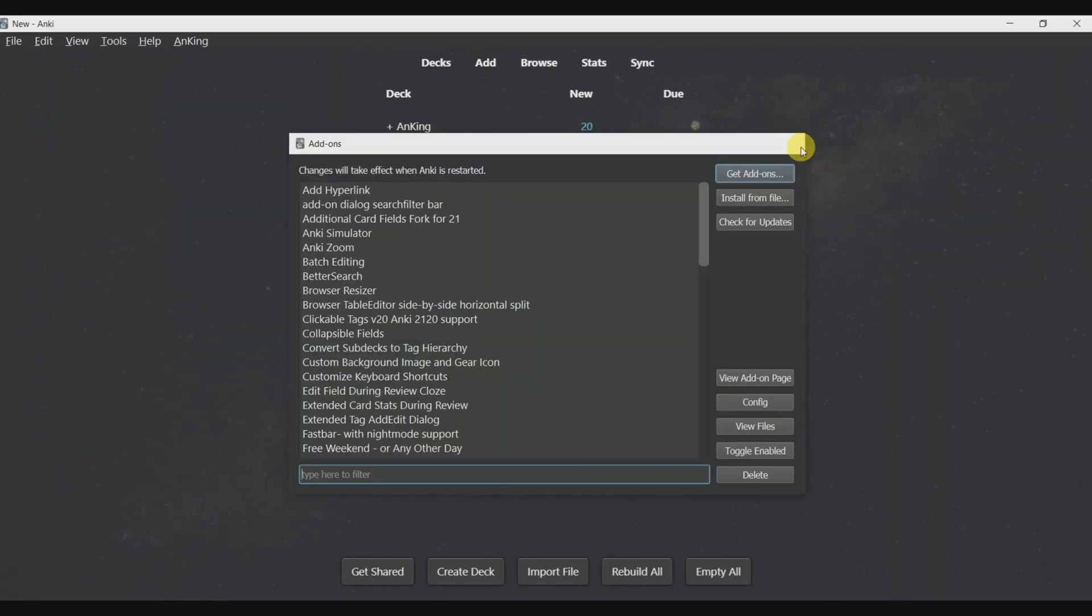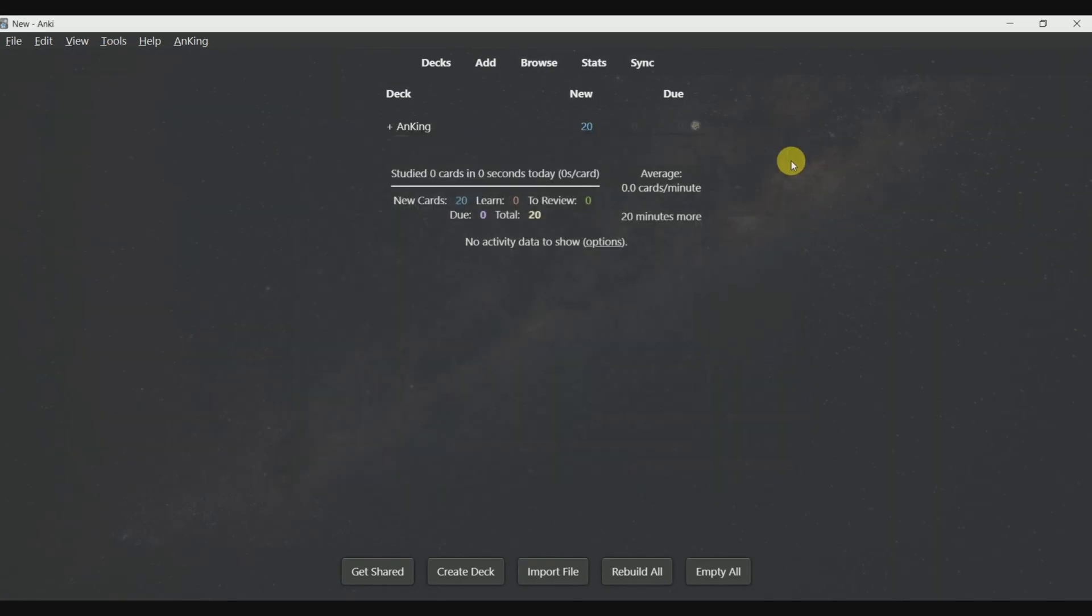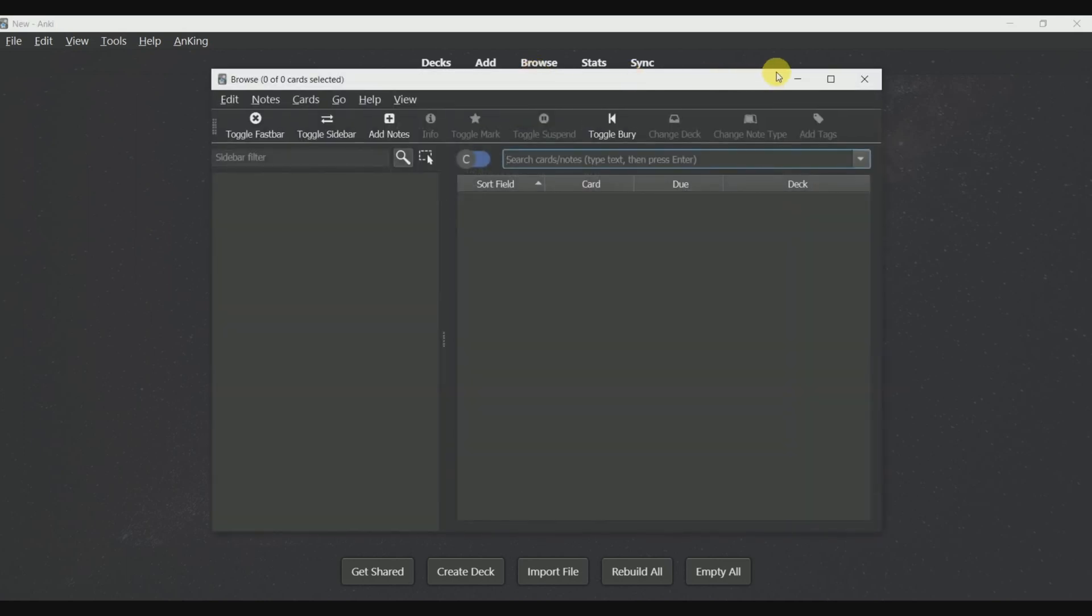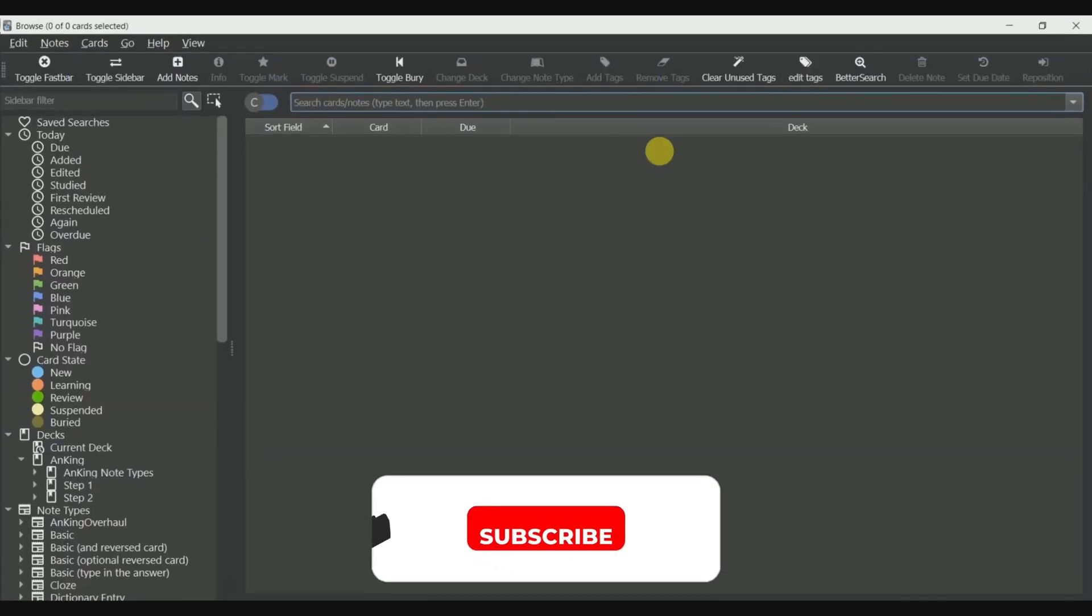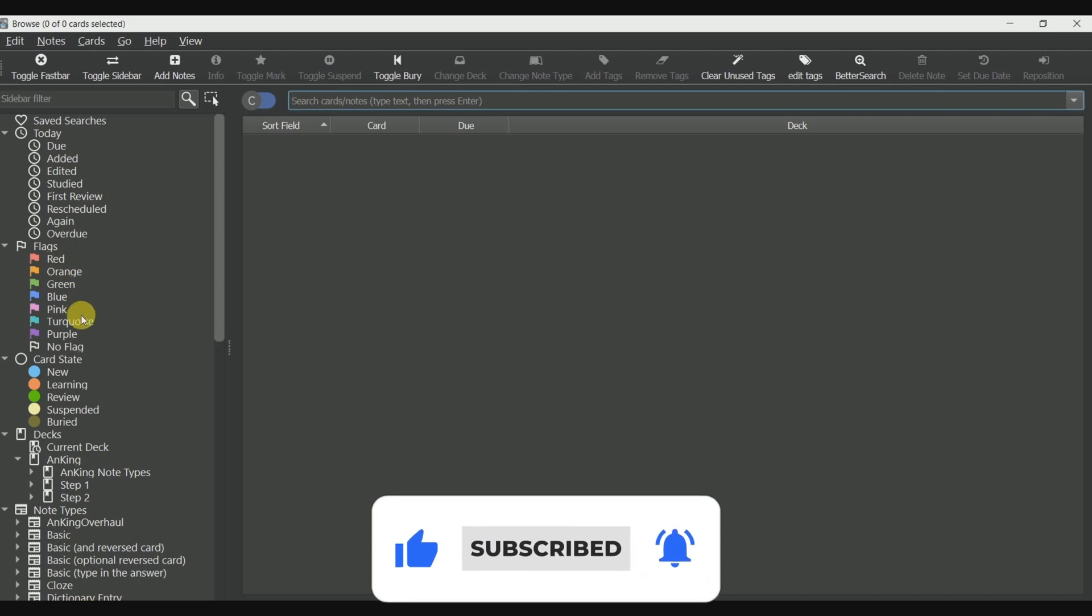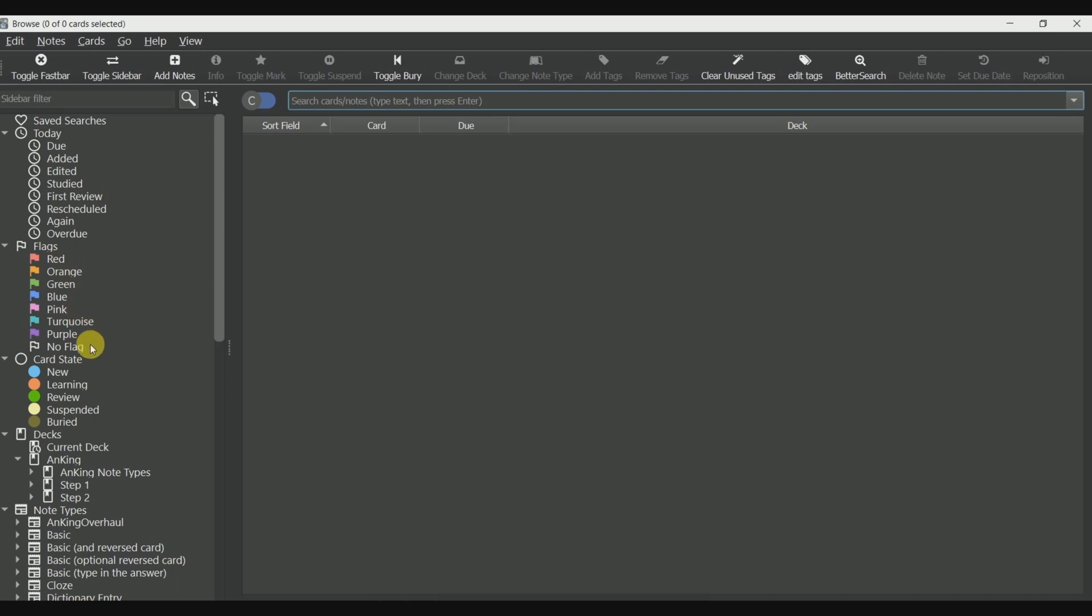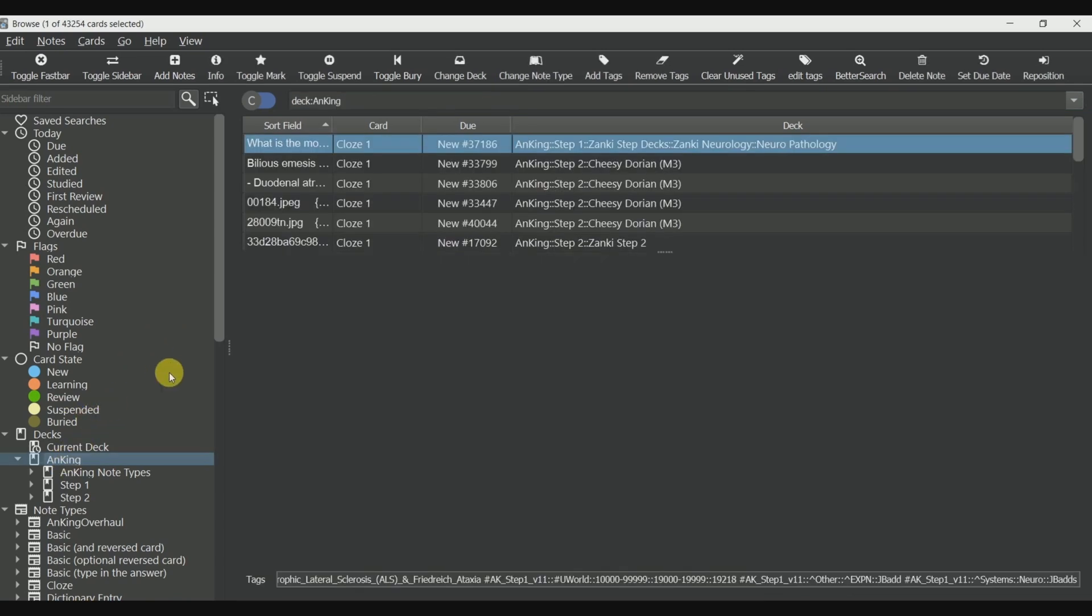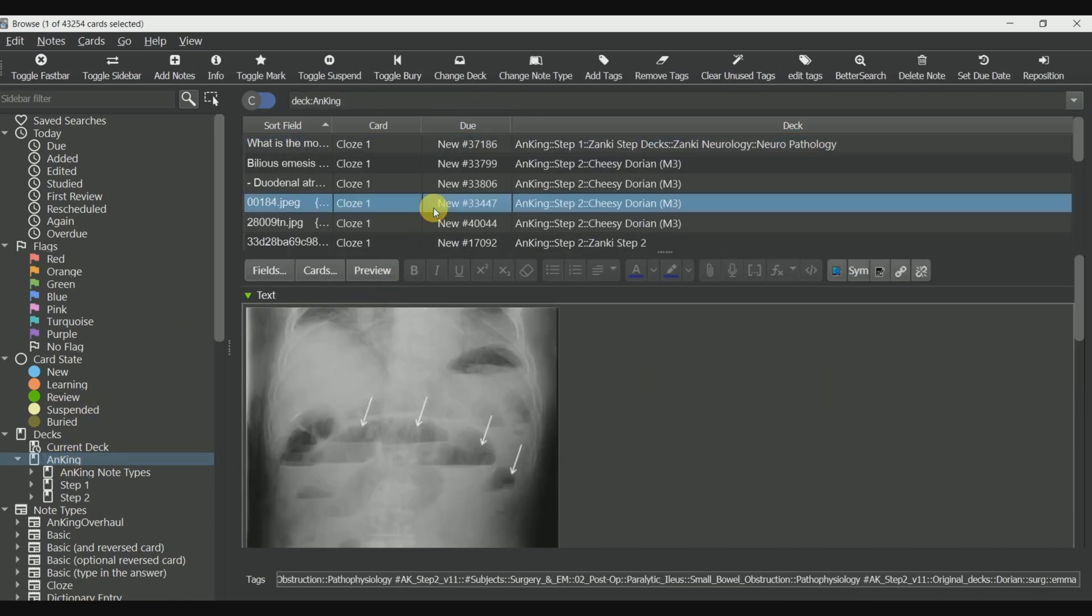I will show you how to choose the cards from the topic which you want to study. Go to the browse menu and click on it. This window will pop up. As you can see, these are the filters by which the cards are sorted. These are the flags. These are the states in which the cards are. Before we start doing anything, what we have to do is go on ahead and suspend all the cards because we have not studied anything yet.